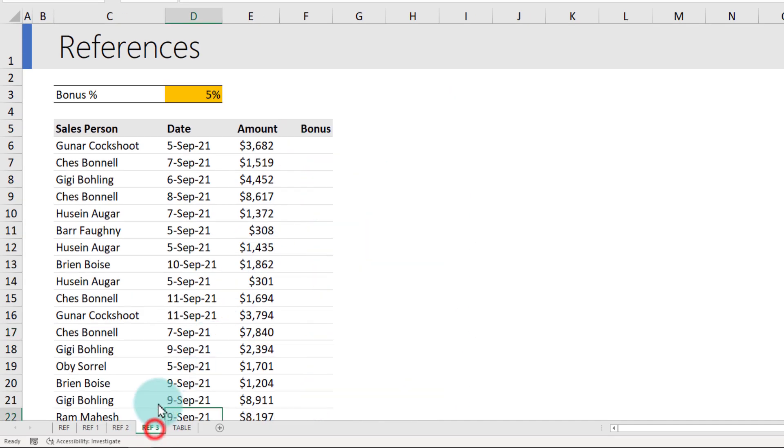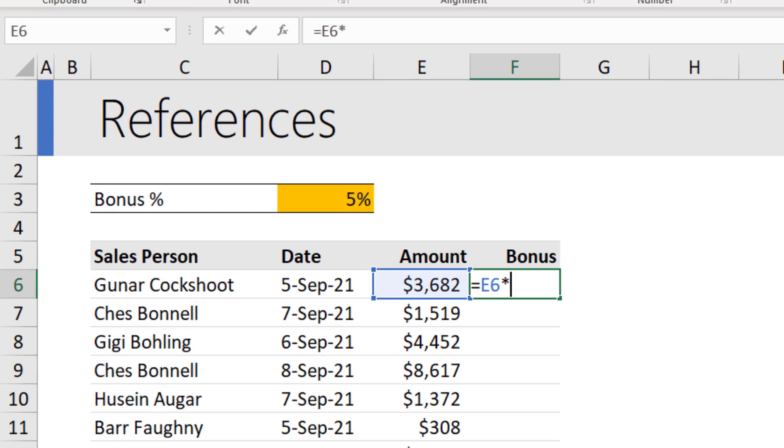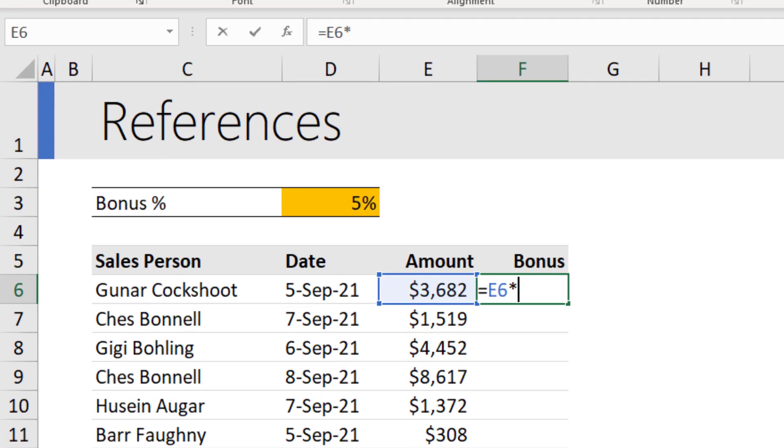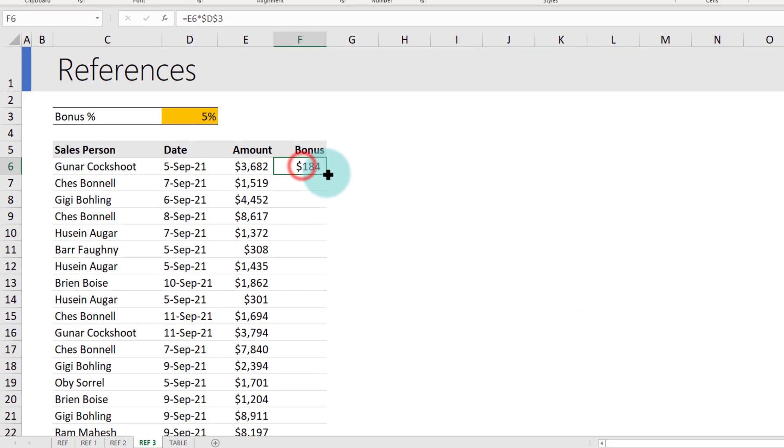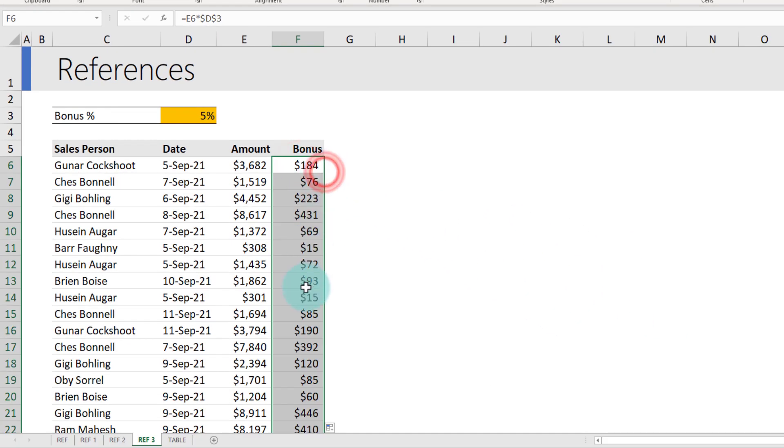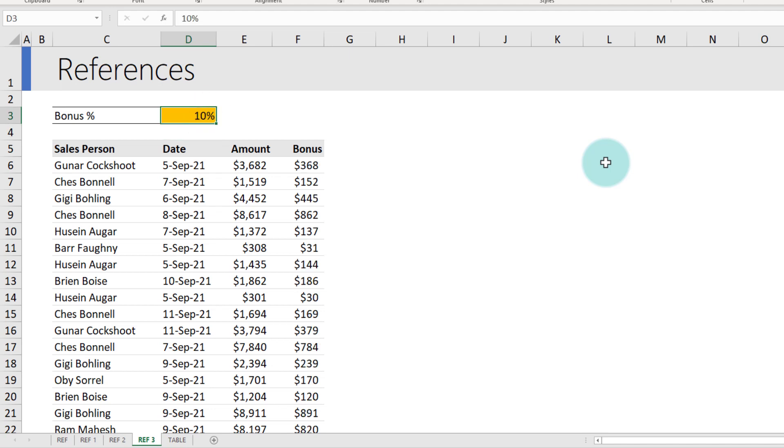Let us understand the concept of absolute reference once more with the context of bonus. This time, you don't want to set up three different columns. You want to control the bonus amount in a cell and print all the bonus values here. So this time the amount times bonus will always be in D3. We can select that and make it an absolute reference. Type D3 and then press F4 key and it will change to $D$3. When you fill this down, you will get all the values at 5% bonus. But if I change this to 10%, I'll see all my bonus values changed. 2%, I will see new bonus values as well.